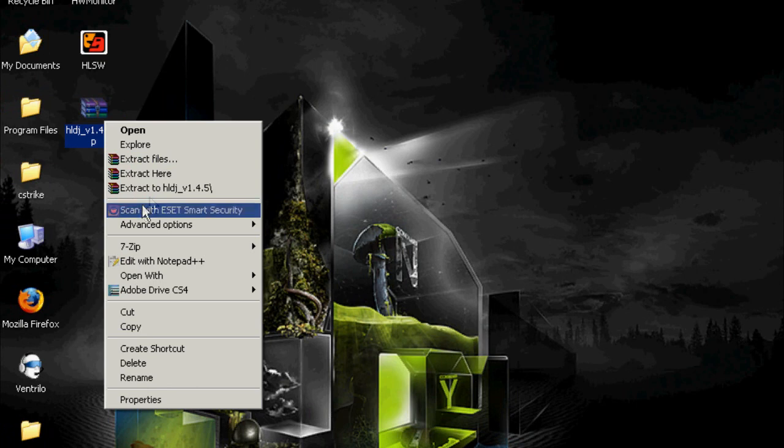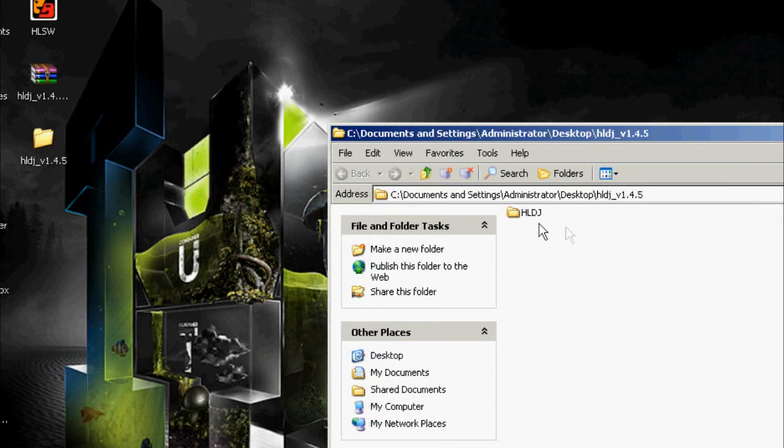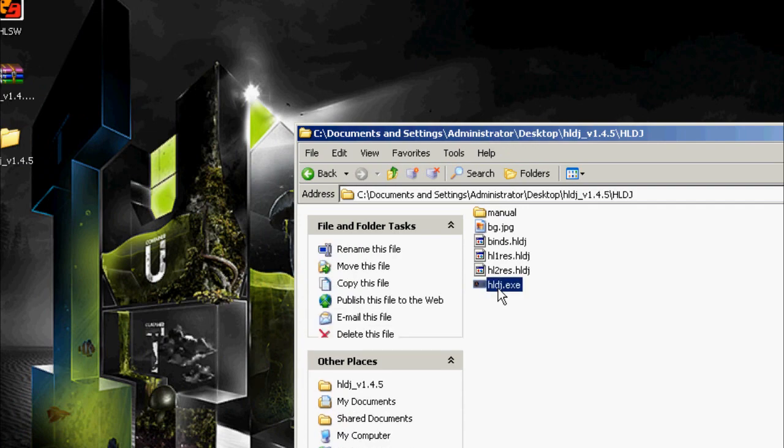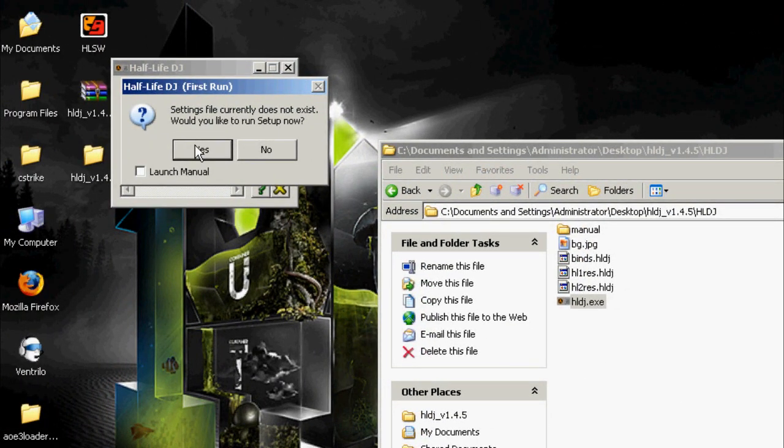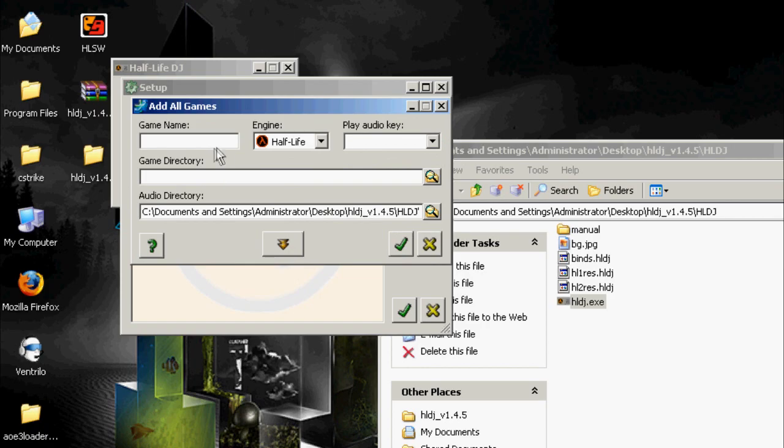Right click, extract, and open it up. HLDJ, and then run the hldj.exe. Settings file currently does not exist, would you like to run setup now? Click yes. Would you like to add all of your games now? Click yes.